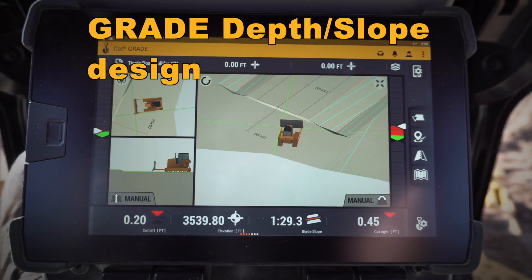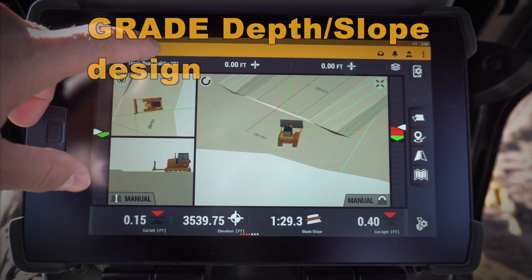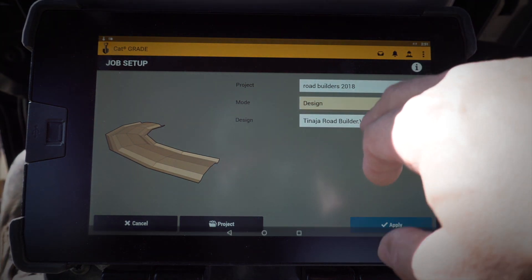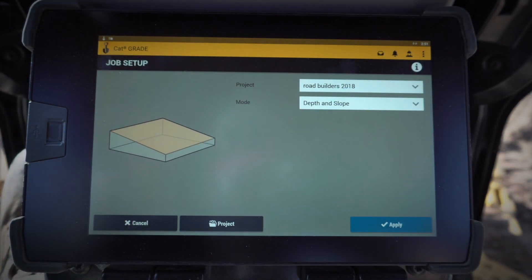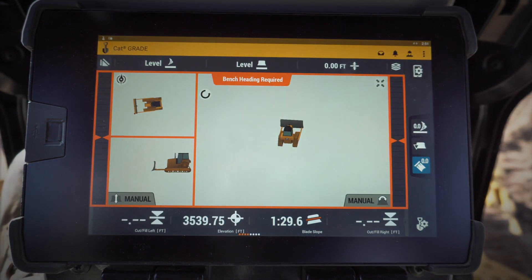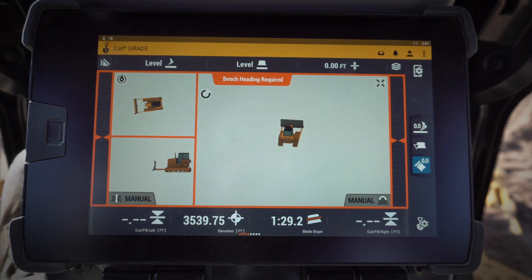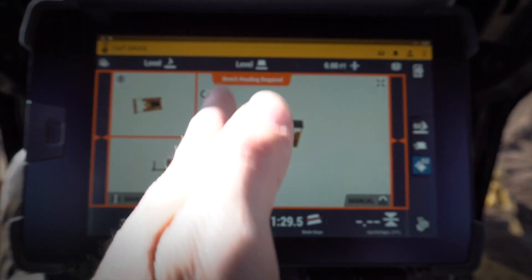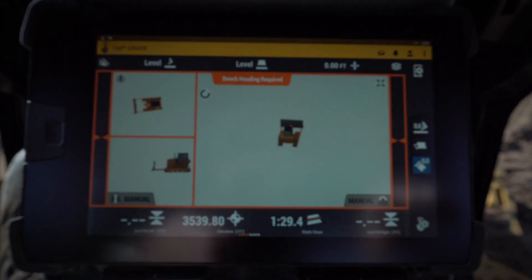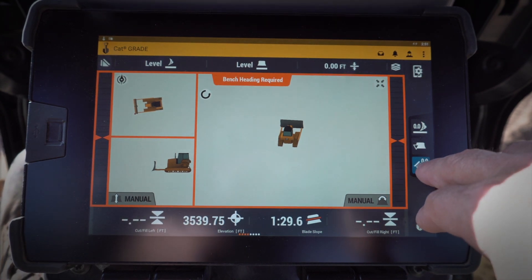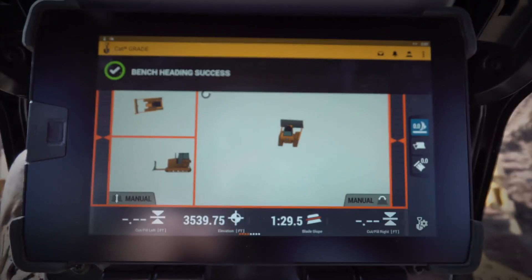Let's take a look at some of the new features in the next-gen Cat Grade with 3D. One that I want to talk about is an infield design called Depth and Slope. Depth and Slope allows you to create a basic single plane design just by knowing your heading and elevation. I'm going to point my dozer in the direction I want the heading to be — that determines my master alignment and which way the slope faces — then I'll click that button to bench my heading.